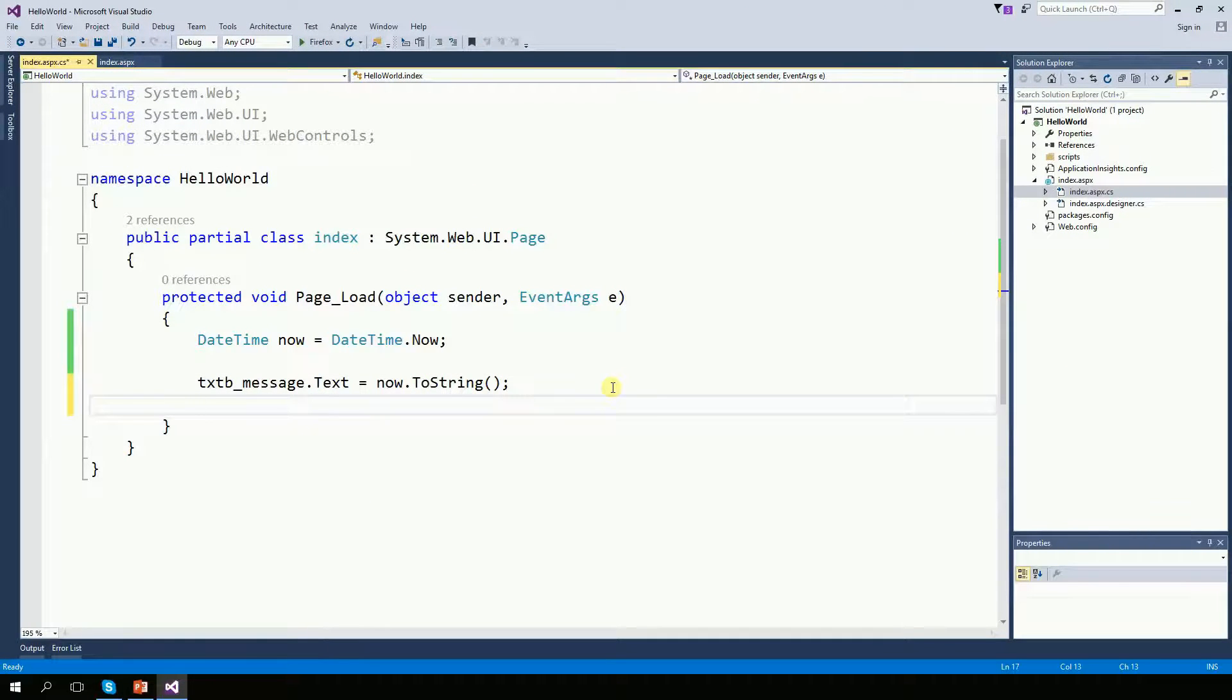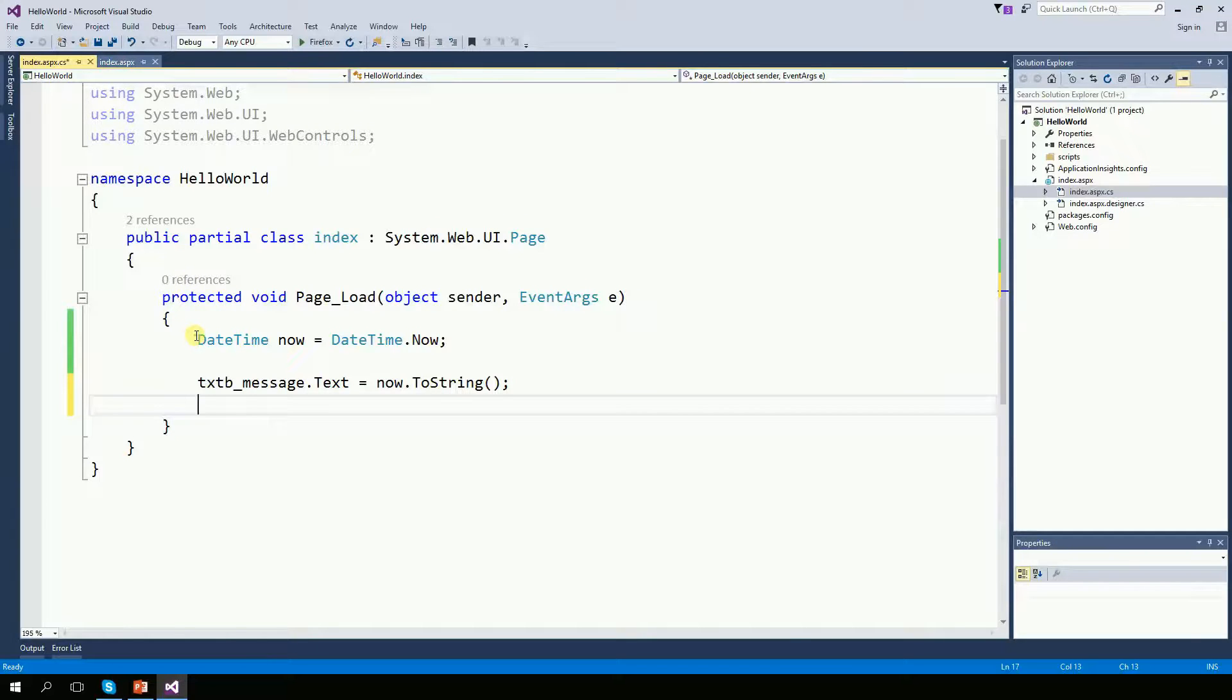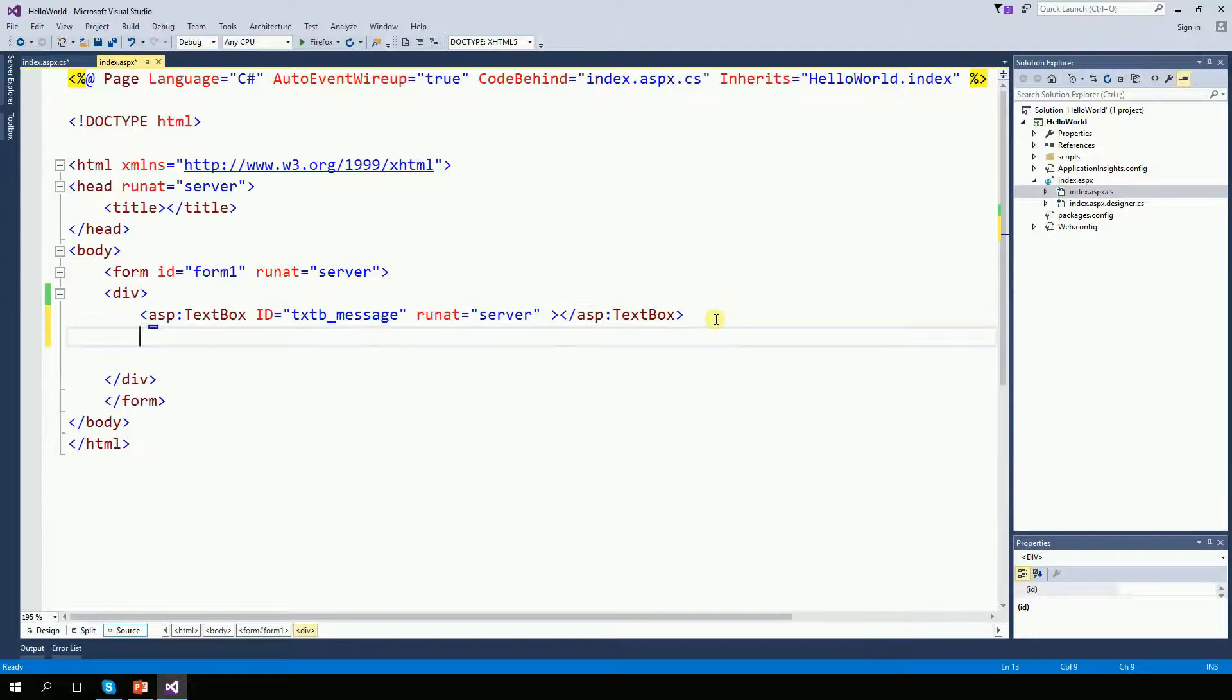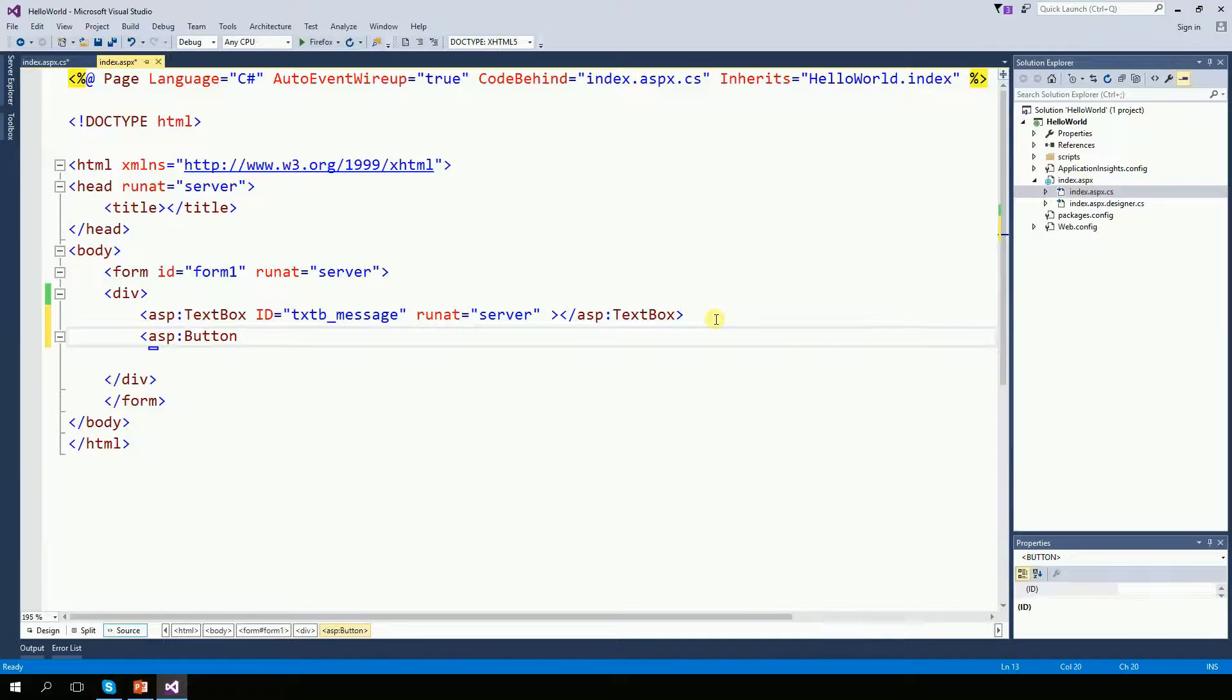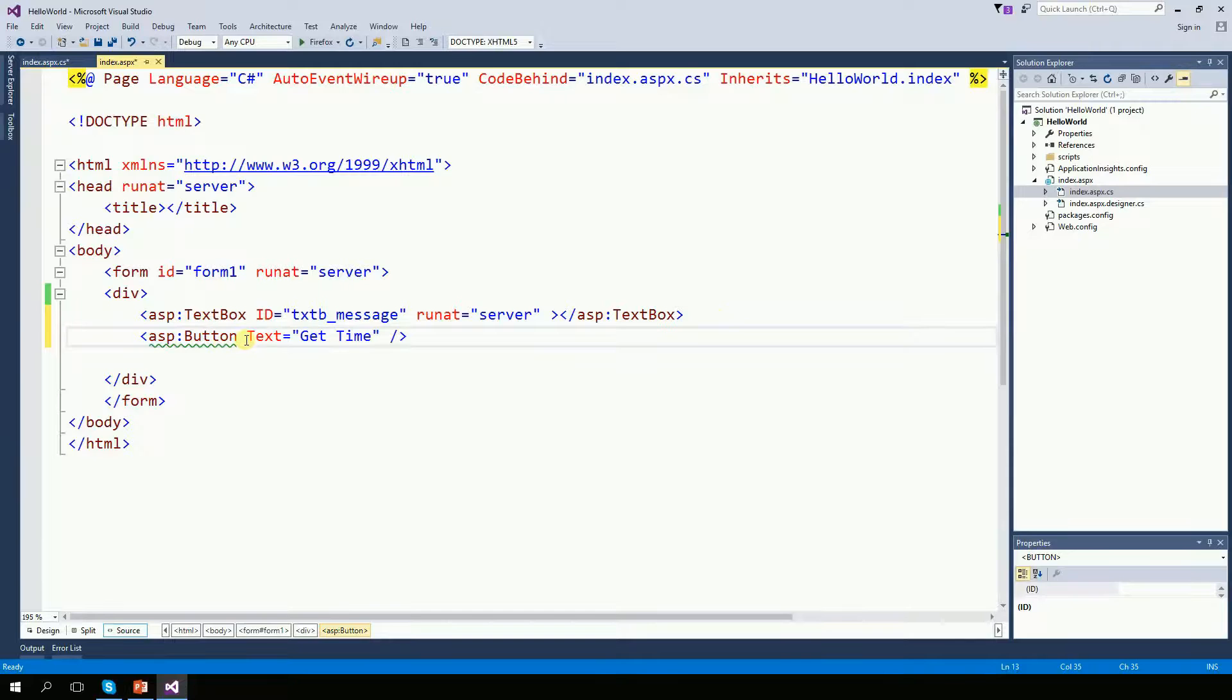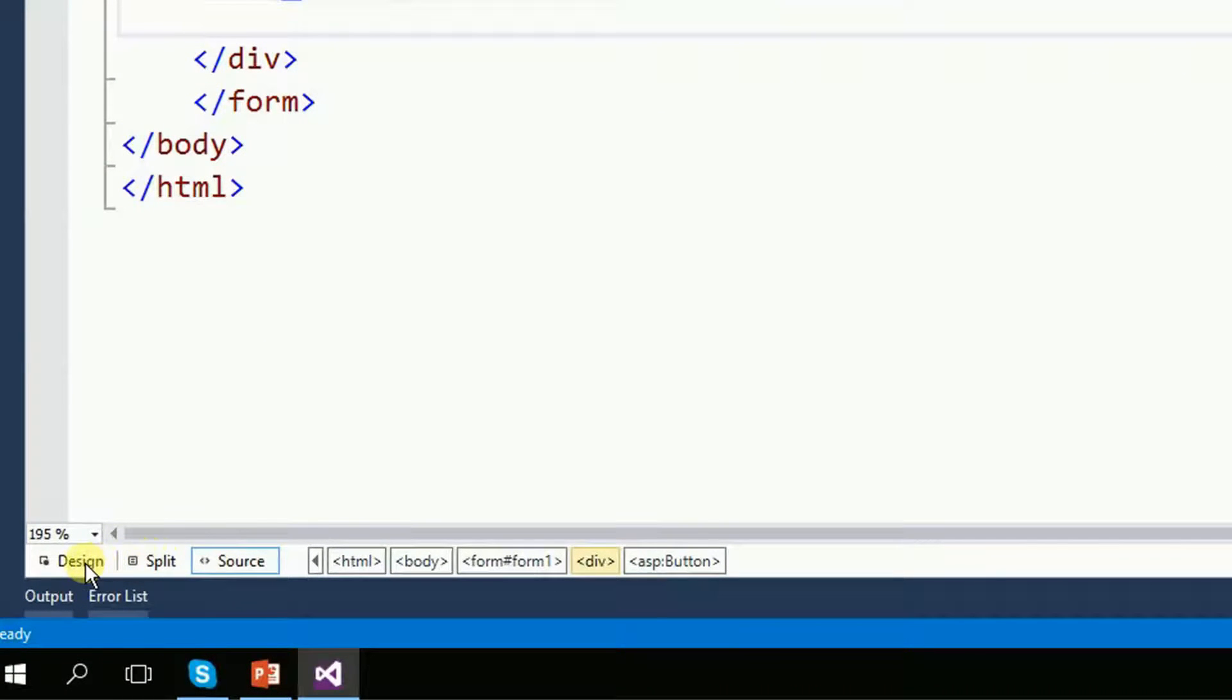But then the next question is, what if I want the time to update on a click? Well, now we need to create a button right here. The button will be the ASP button. Right here on the bottom, there are three options. One is design, split and source. I'm looking at the source now. But I can look at the split.